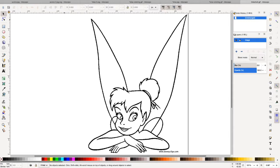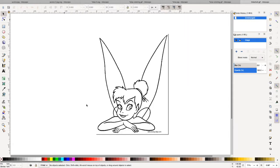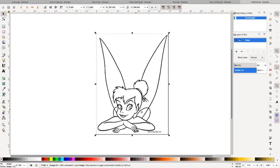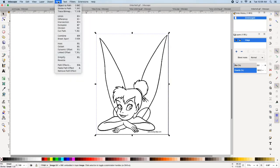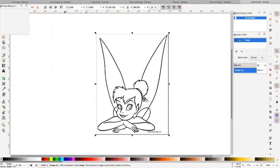Okay. So here's our image. I'm going to zoom out just a tad. What the first thing you want to do is make sure your image is selected and go up here to path trace bitmap.